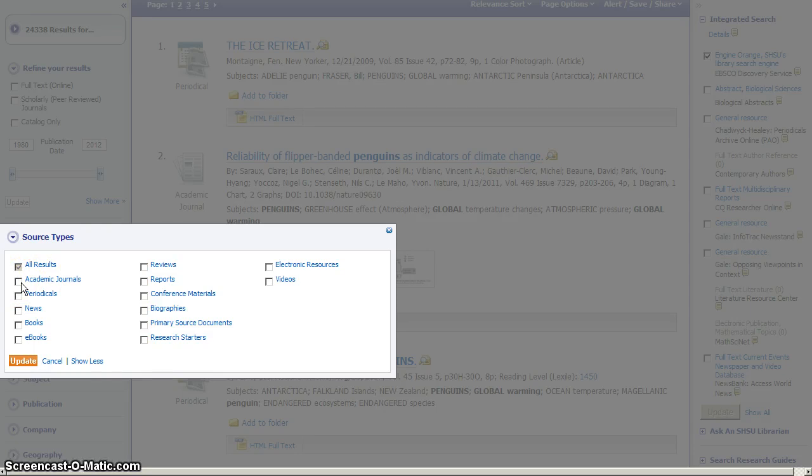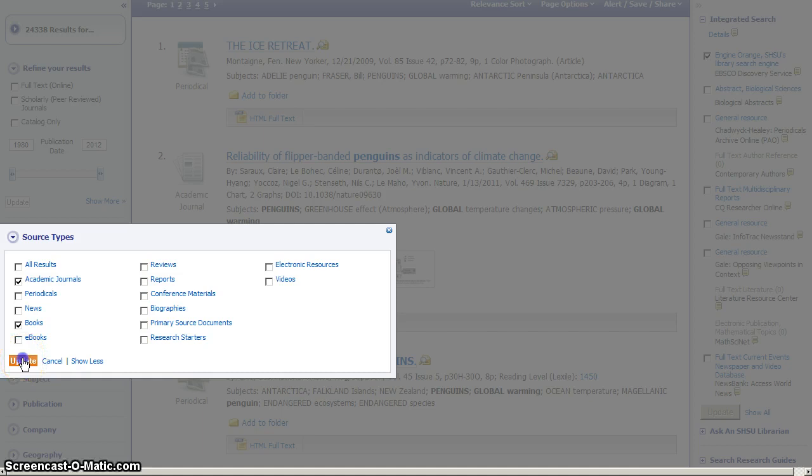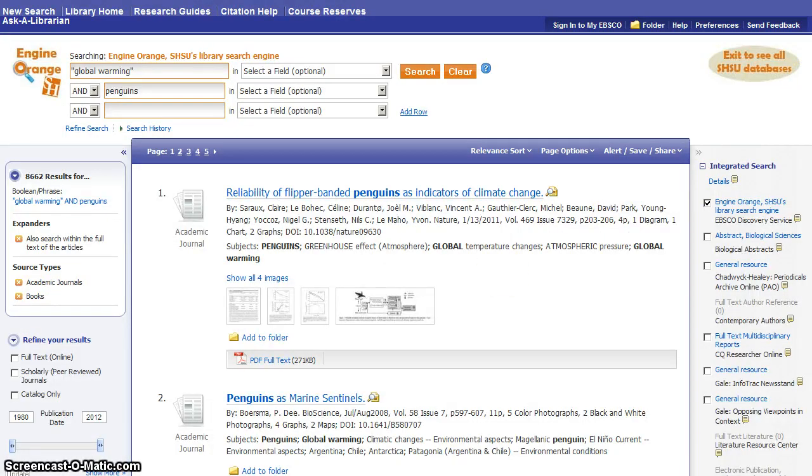Let's say for this research project, we want to find academic journals and books, but we don't want to find reviews, reports, or any of these other types of things. So we check those two boxes, and then we click update. The database is now going to redo your search with the new limits that you have placed, and bring back an updated list of results.